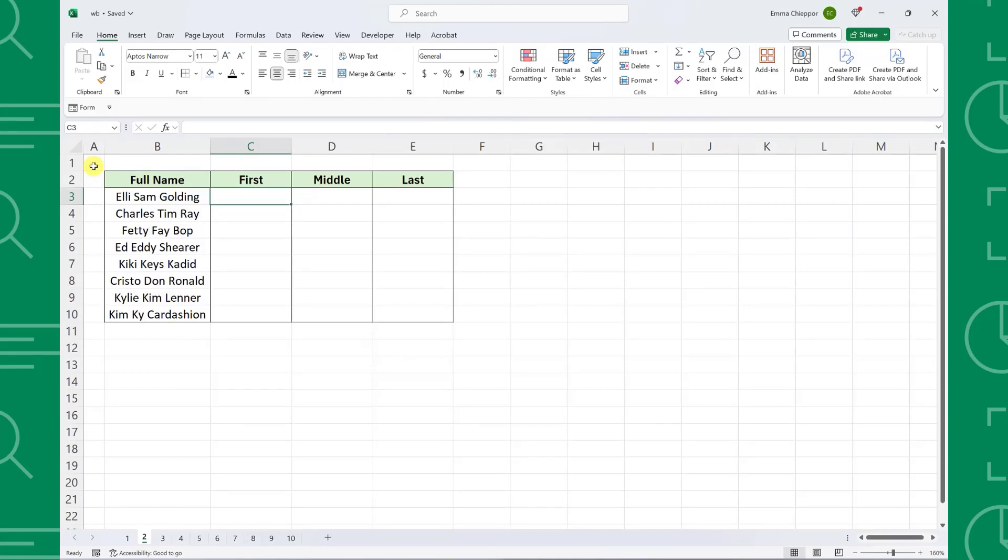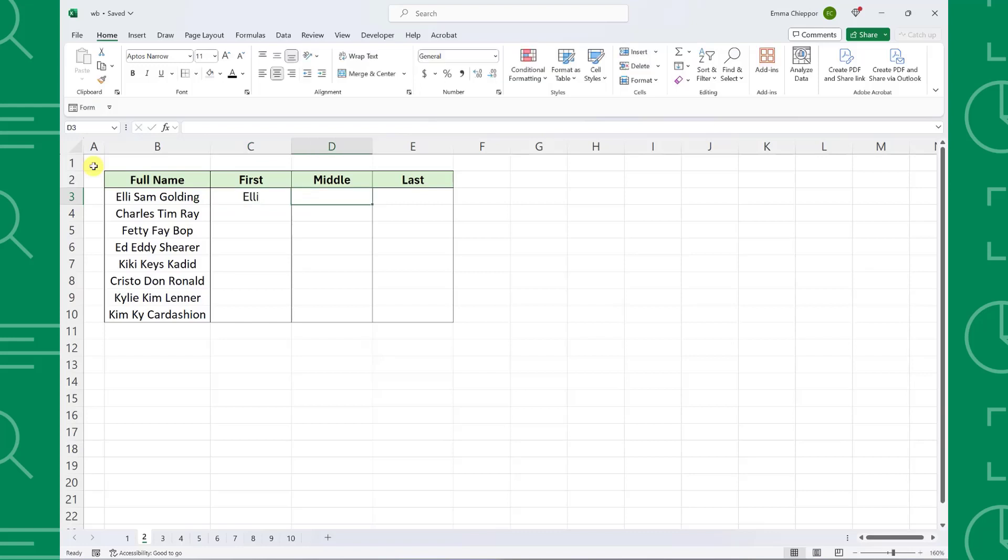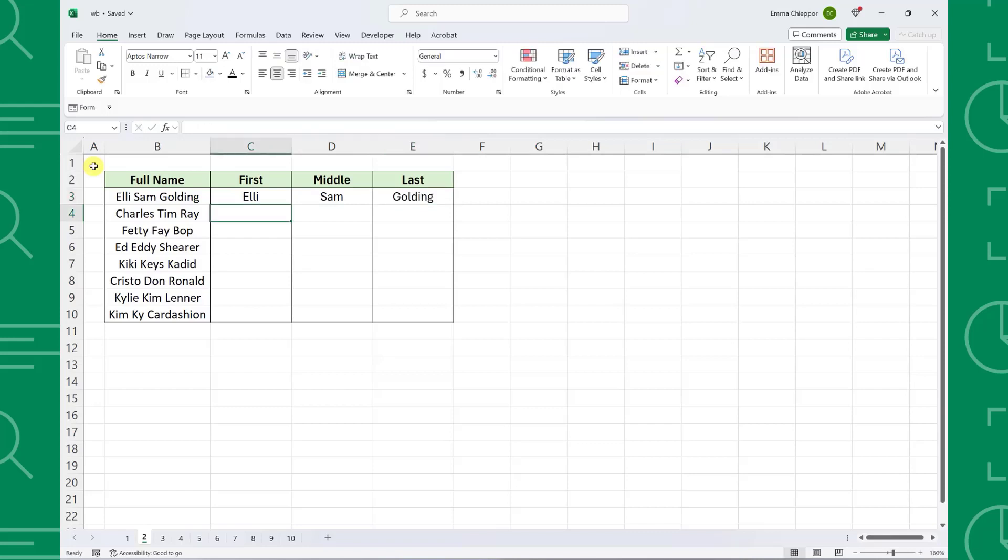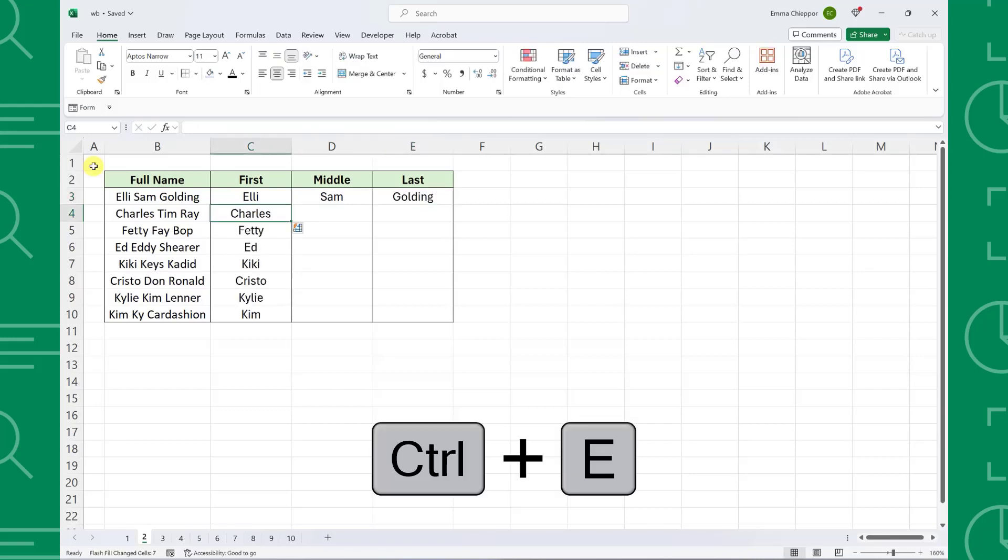For example, here we have full names and need to separate them into first, middle, and last names. Instead of using built-in Excel tools or functions to split these names, we just need to enter the first row of how we want the data to appear, navigate to the next row, and press Control-E to automatically fill the pattern down the column.